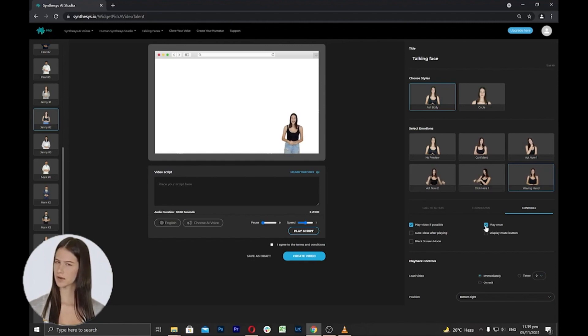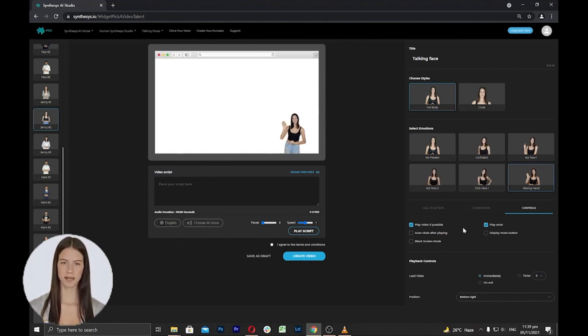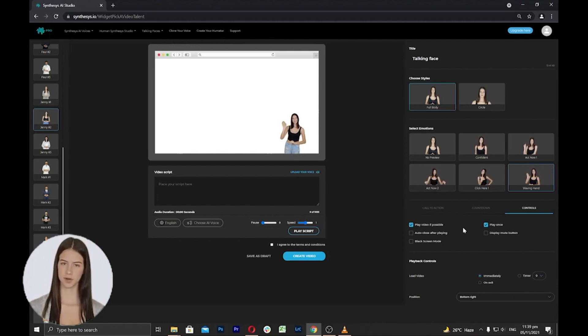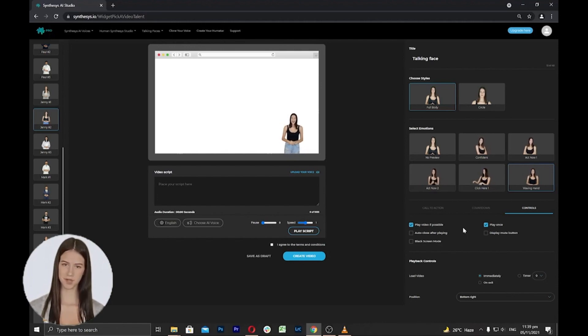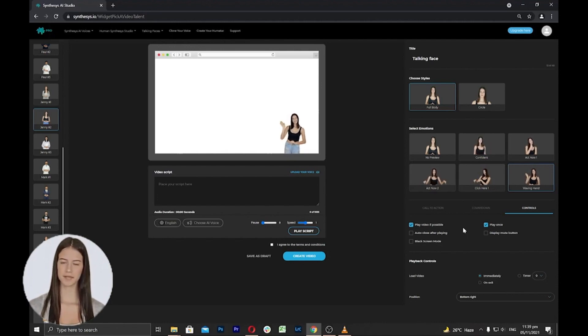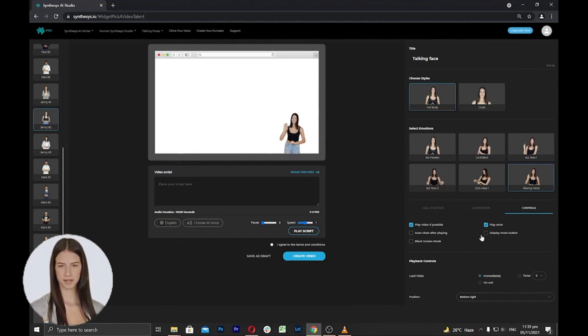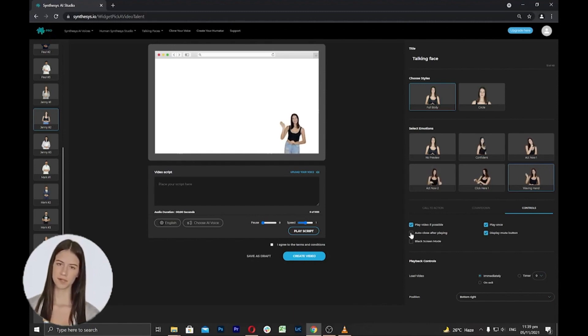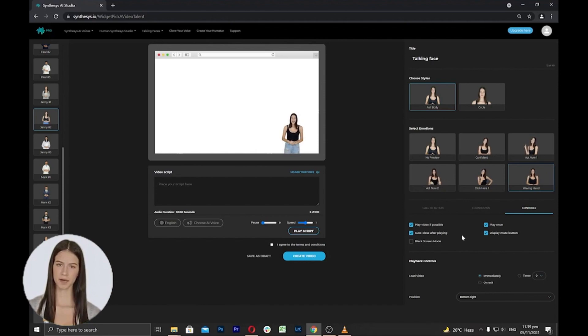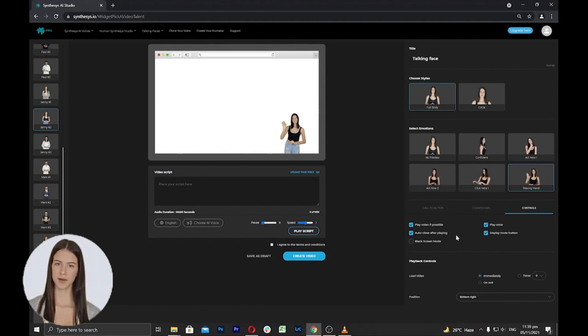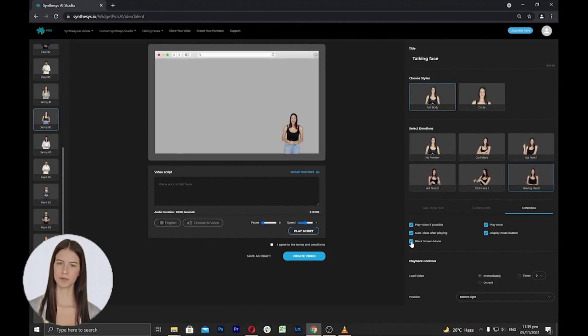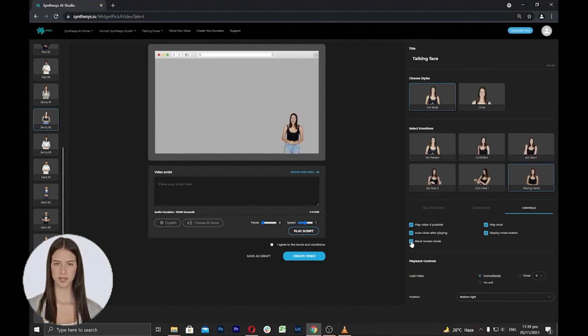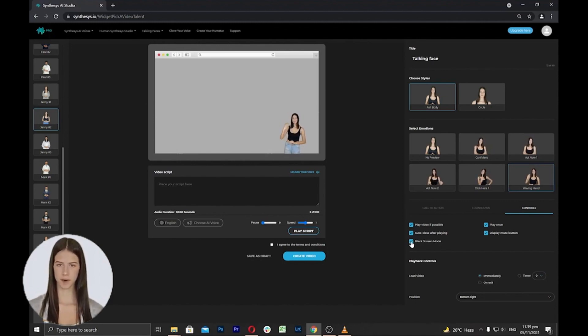Play once per visit. When this option is selected, the talking face will play once and won't play again until they close the browser and return to the website. Show mute button. This feature gives the audience the option to mute the talking faces from the website. Close after playing. This feature will automatically close the talking faces form after playing. Blackout mode feature will black out the browser or page so you can easily see the talking face upon visiting a certain website.